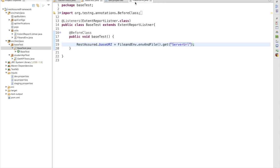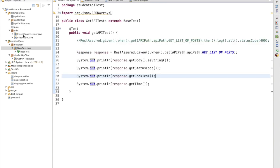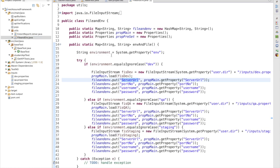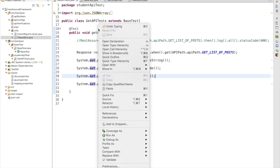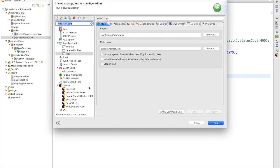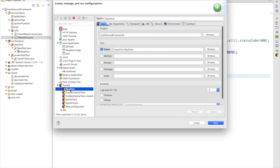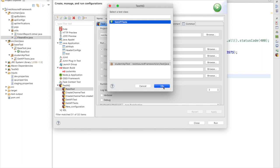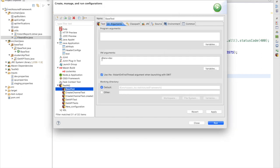Now I need to run my test. In the base test, FileEnvironmentUtils sets the system property, so we need to pass it as a VM argument. We're going to run for the dev environment. We need to run as and set a run configuration — go to the test engine class, select the valid framework and test class, which is GetAPITest, and as VM arguments pass -DEnv=dev. If running for dev use dev; otherwise QA or staging can be used.